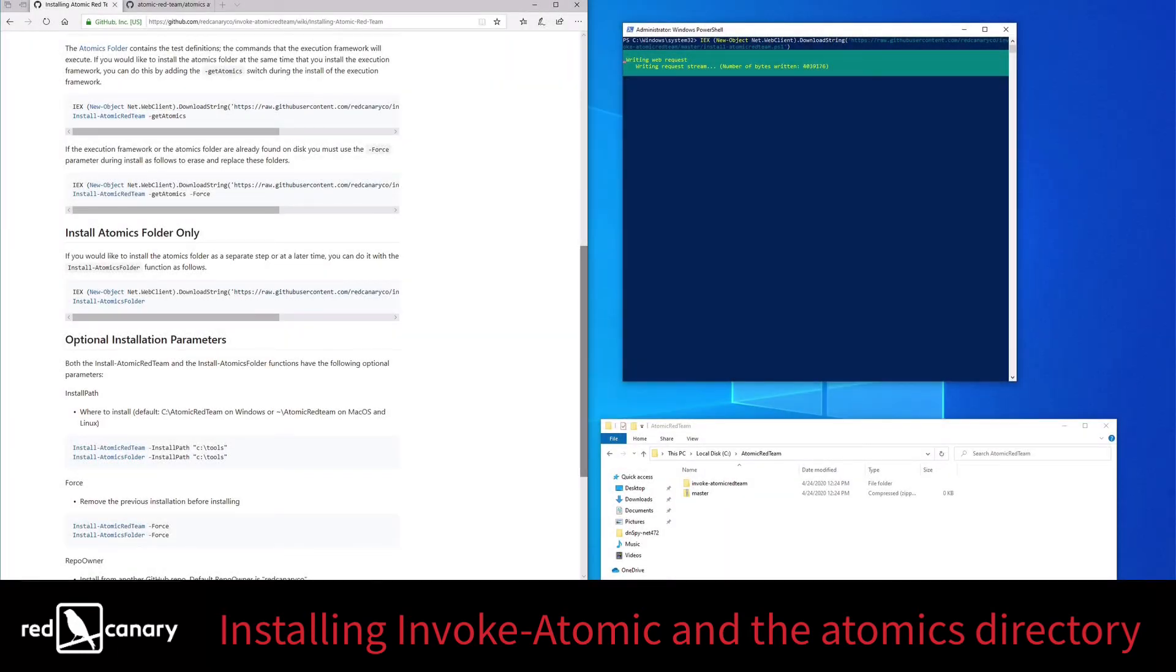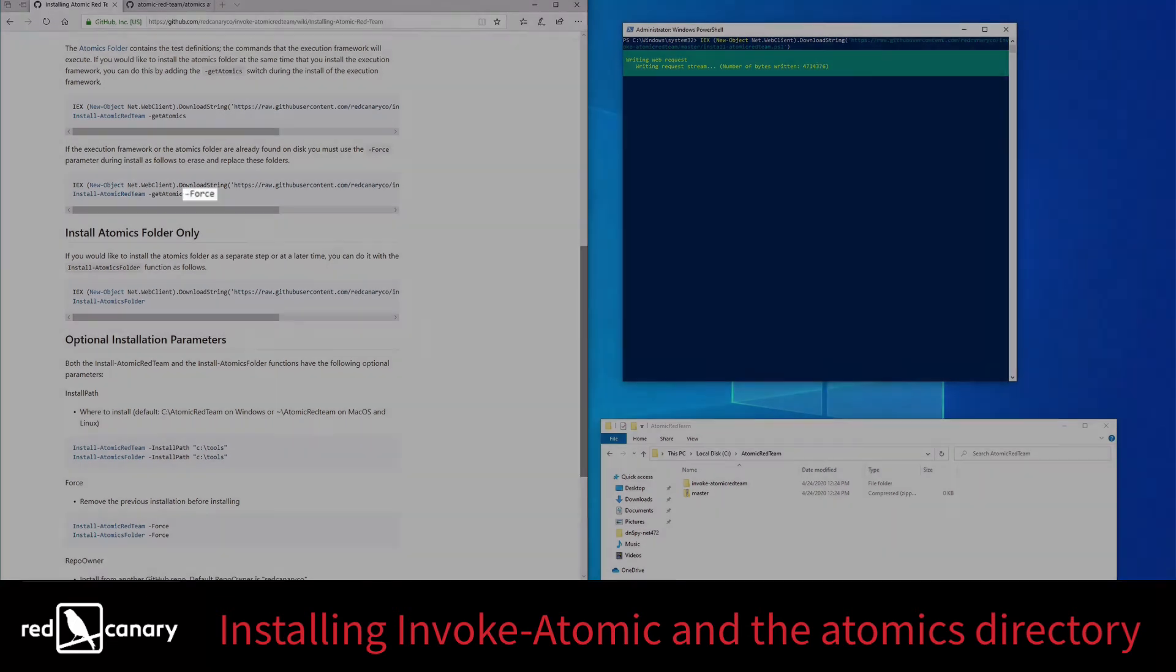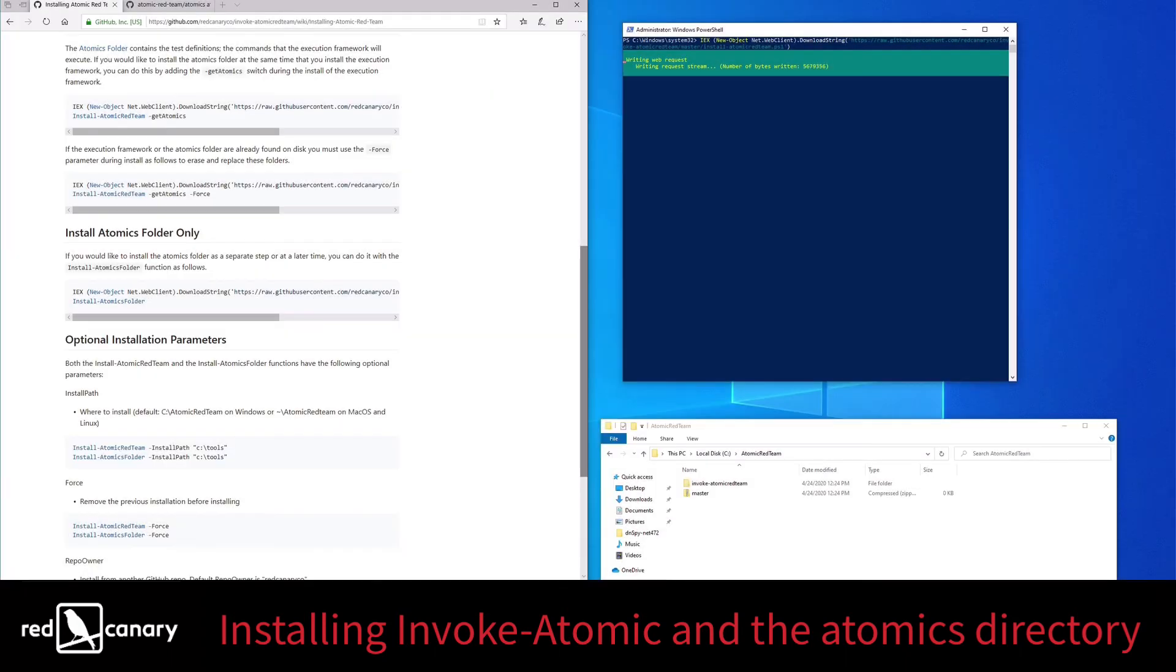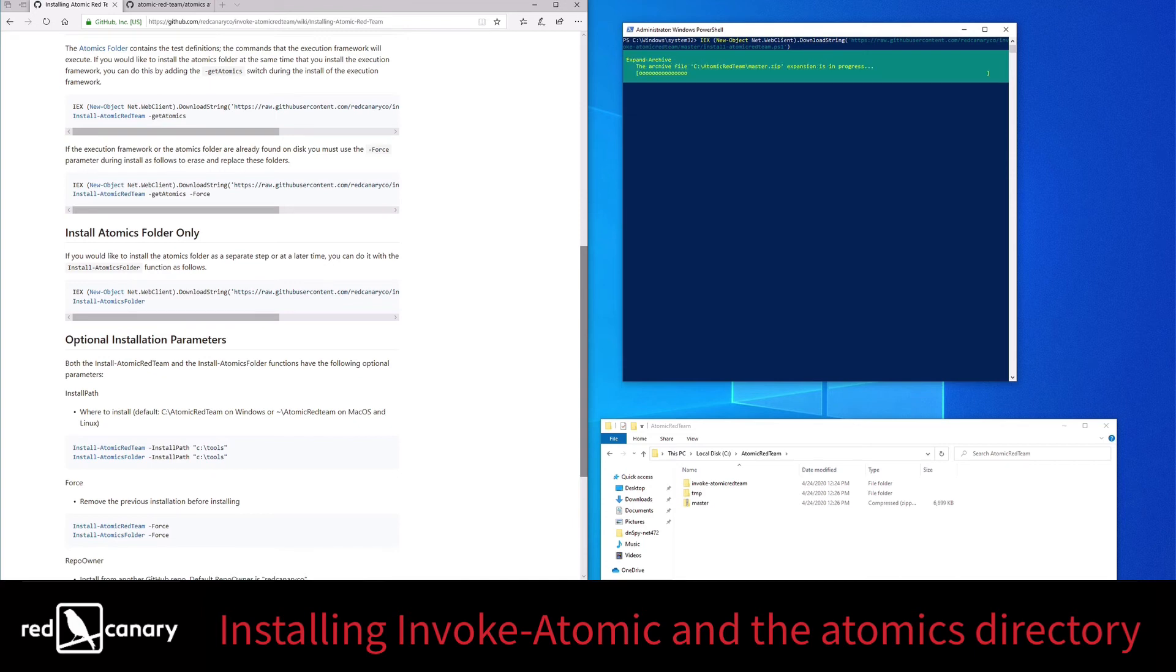If you've already installed the Atomics Directory for some reason, then you may need to add the force switch to that command as well in order to overwrite the existing Atomic Test folders. Unlike installing Invoke on its own, however, installing the Atomics Test folders takes a few minutes.